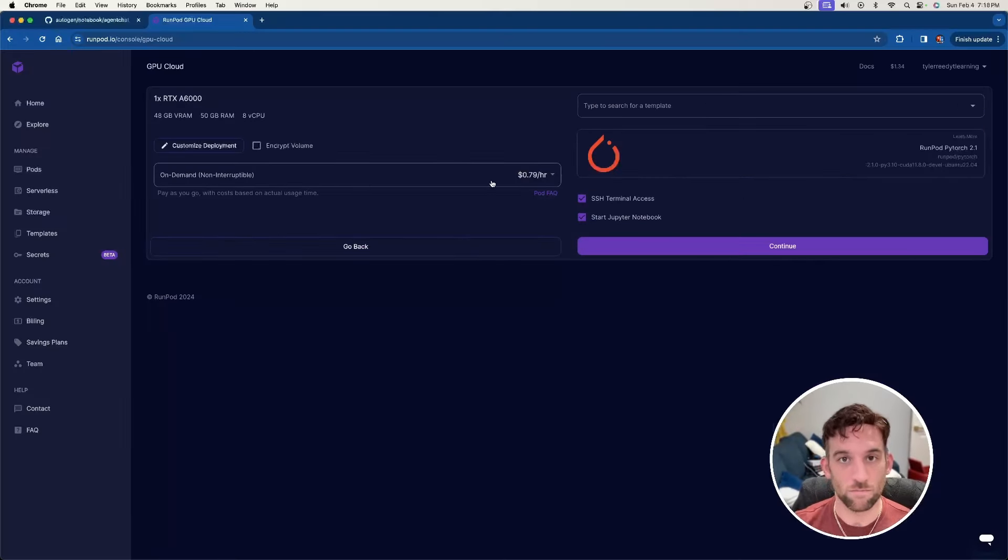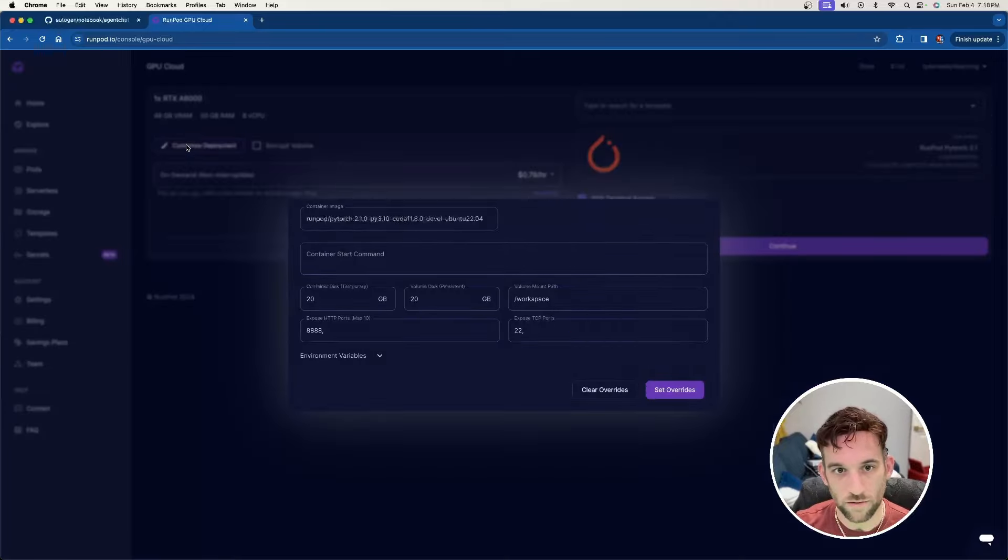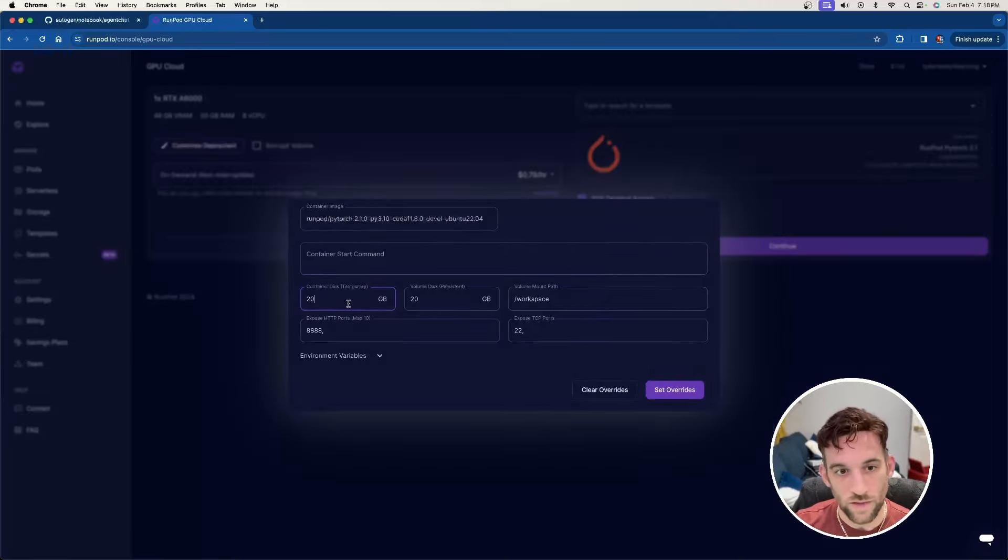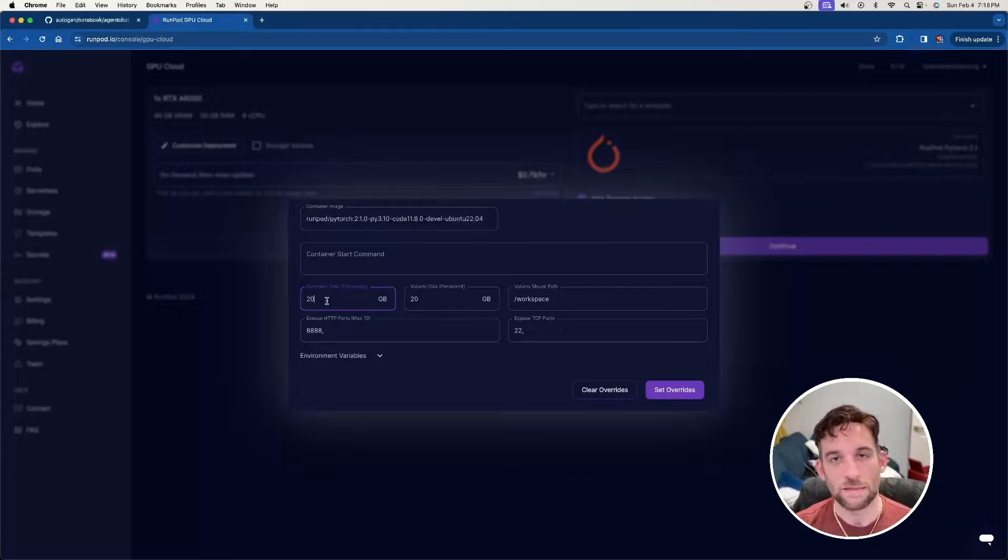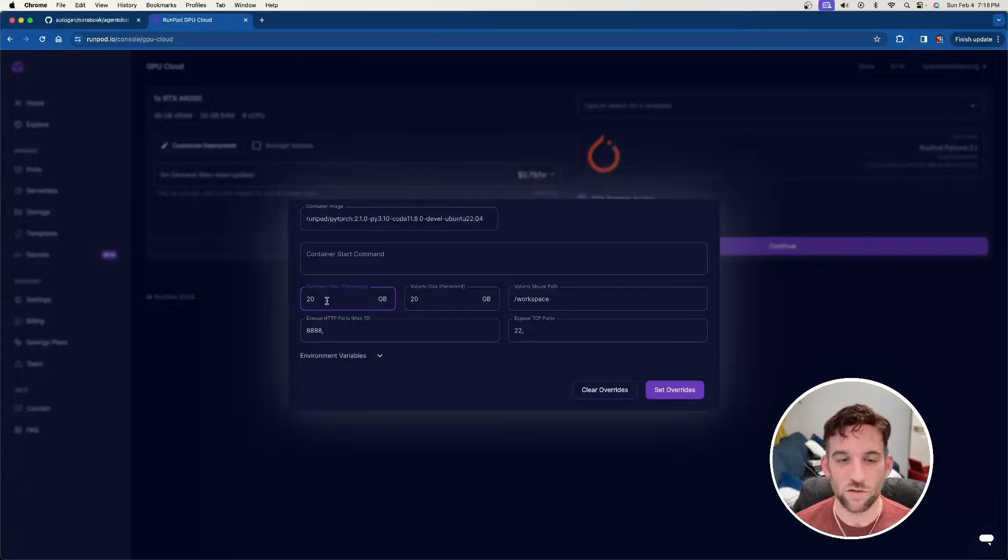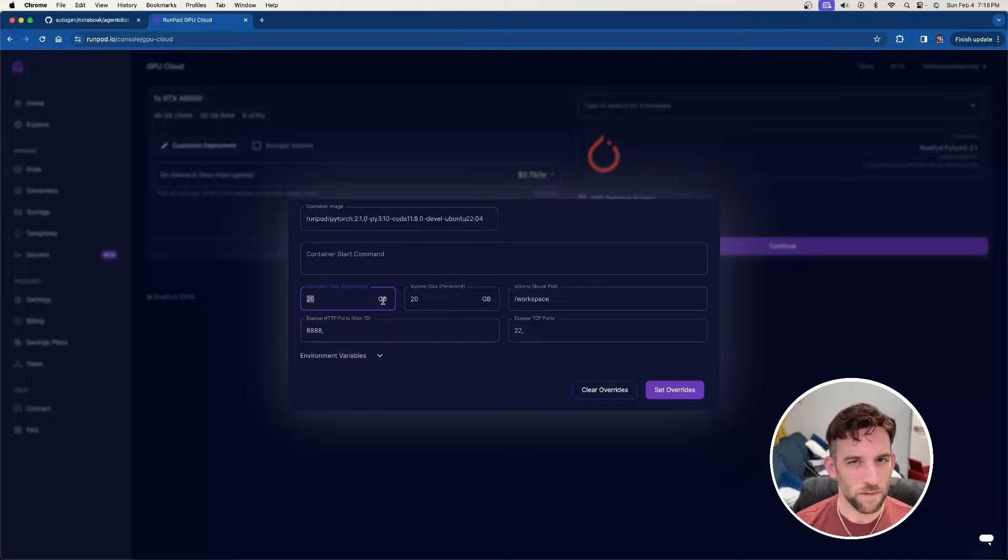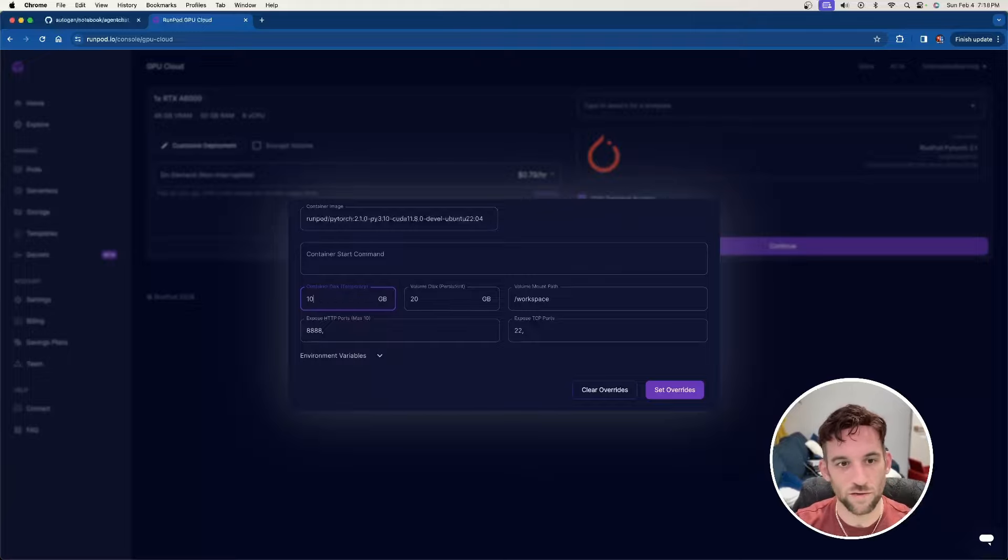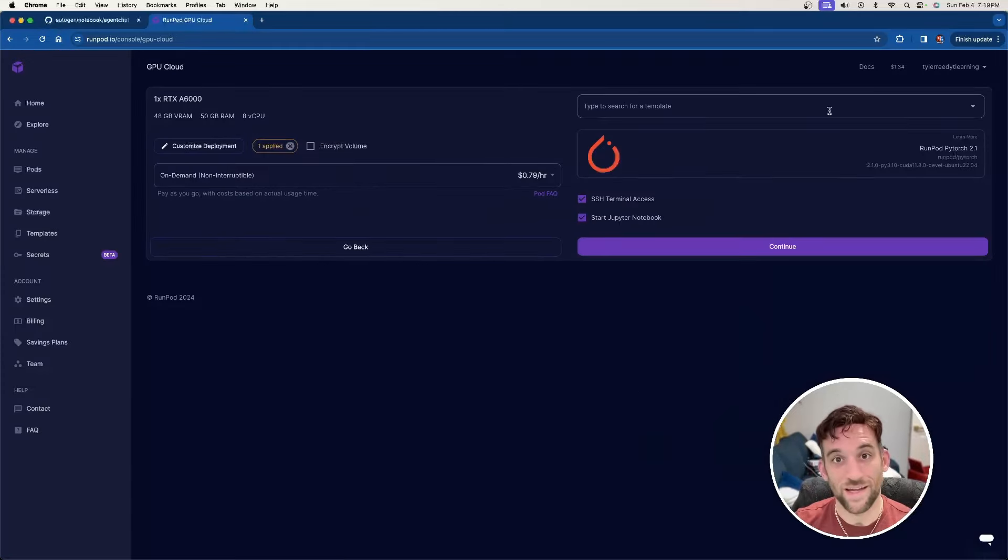And then when you see the screen, there is a customized deployment here. Now, what you need is for this container disc, it only starts you out with 20 gigabytes. Whenever you install everything, you're going to need more. So you can maybe be safe with 50, but I just used 100 just to start out with. Now I'm going to select set overrides.